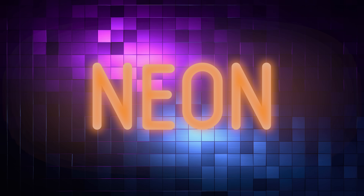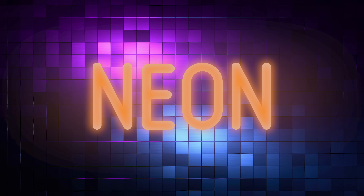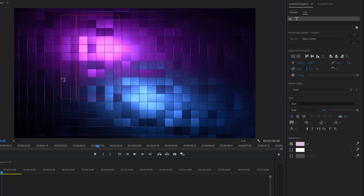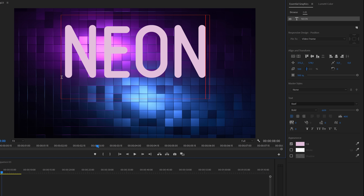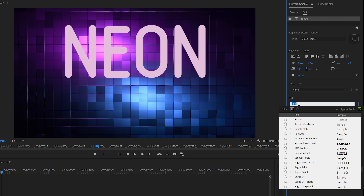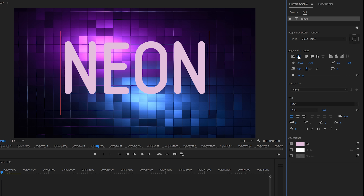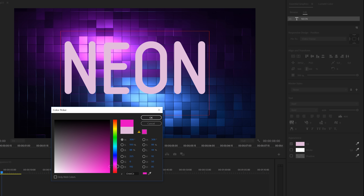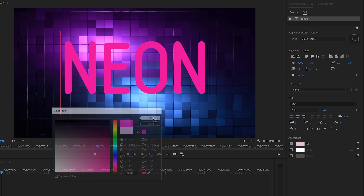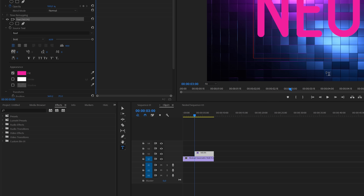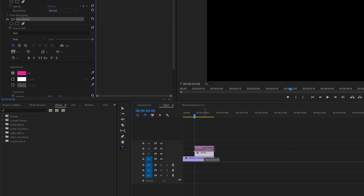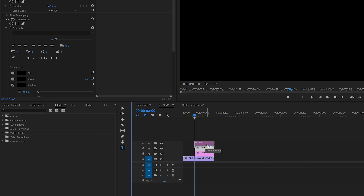Next we're going to look at the neon effect. For this one we'll also use the type tool to type the text and hit escape to exit type mode. I'm using the rounded reef font for this one. Center the text and then pick a nice bright color. In the next step duplicate the text layer twice by holding the alt key and drag it one track above.